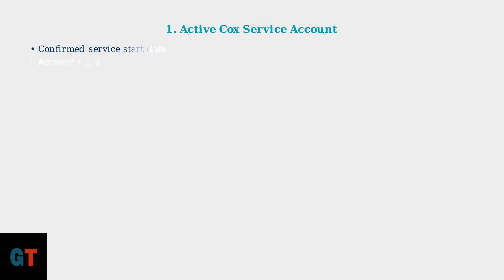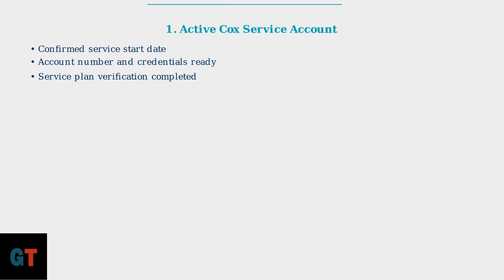First and most importantly, you must have an active Cox service account with a confirmed start date. This account establishes your service authorization and enables the activation process.